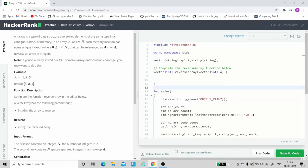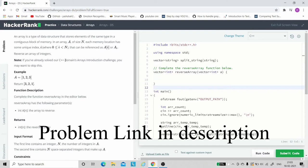Hello everyone, welcome to the coding tuition. In this video we will see the solution to the problem array DS. Basically in this problem, let's first understand what it is, then we will see its solution.